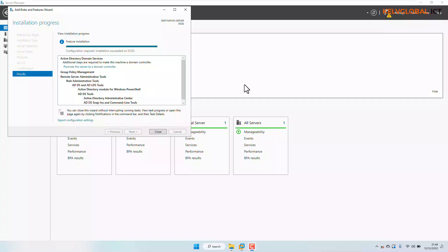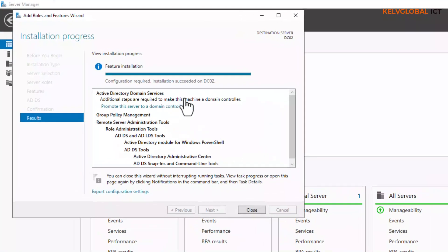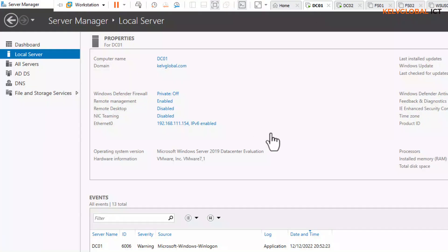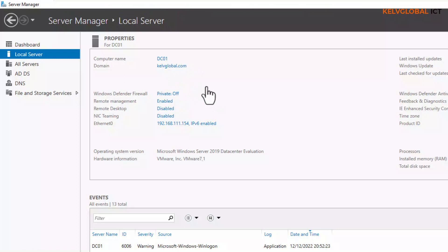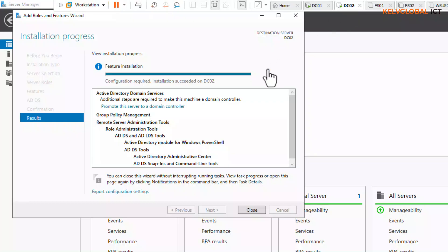This is our second server and we want to promote it to become our secondary domain controller. I have already added the Active Directory Domain Services feature to this device. You can see there's DC02, and DC01 has already been promoted to become a global catalog and also the primary domain controller.